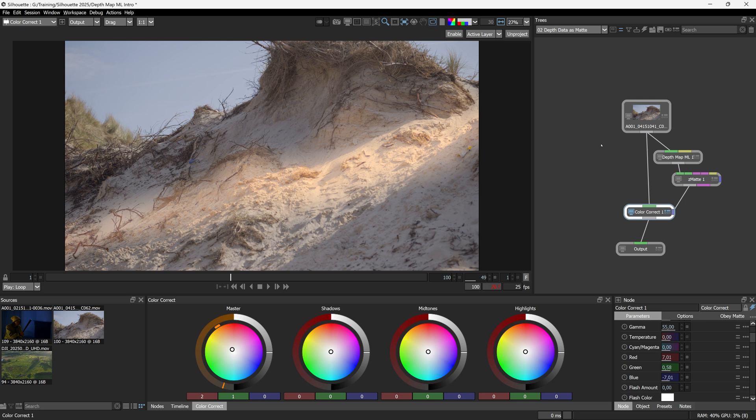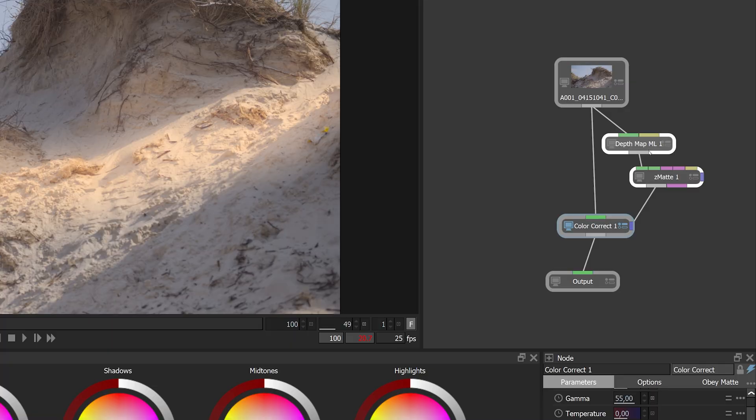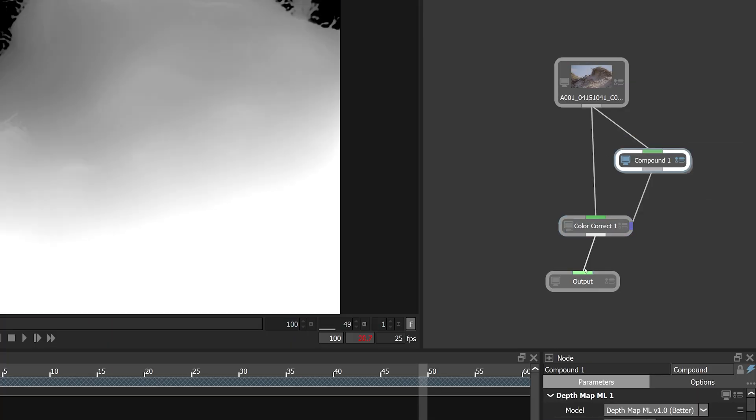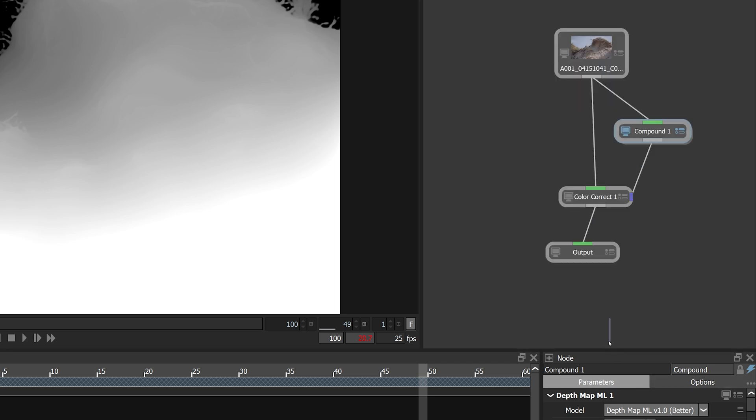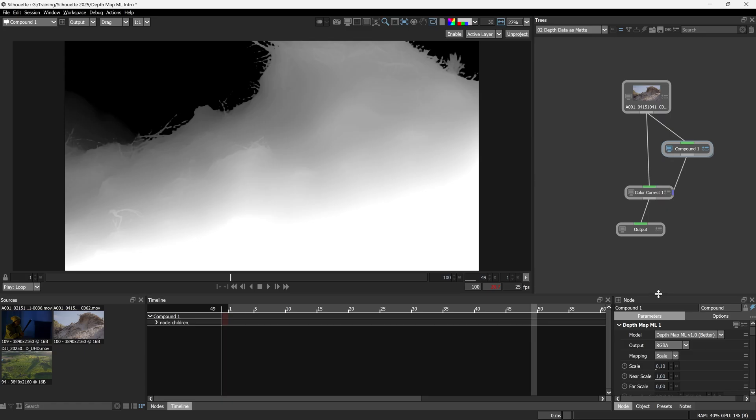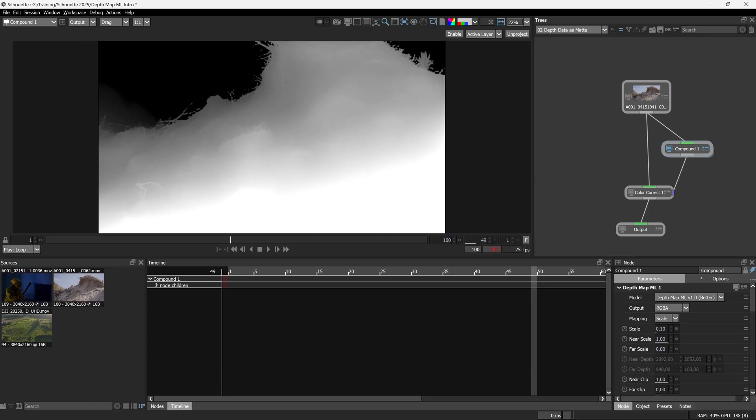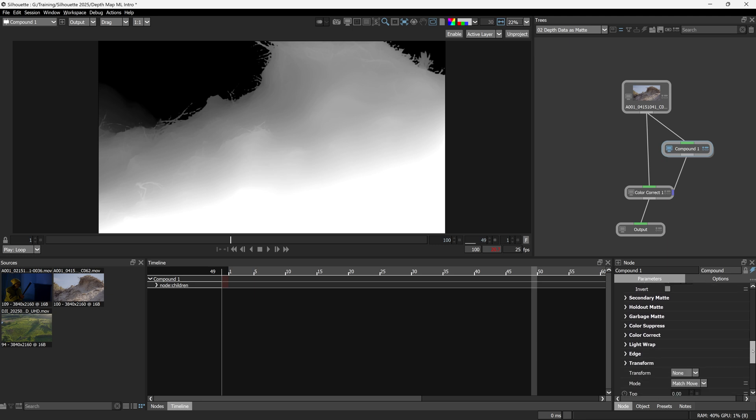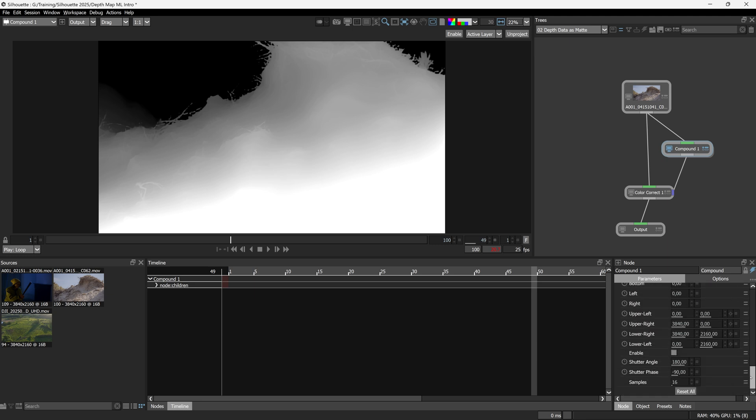So we've done this once, but what if we want to do this time and time again? Now let's see what happens if I just select the depth map and Z matte, right-click on these and go create compound node. Ooh la la. What this has done now is it's taken those two individual nodes and put them together as one.